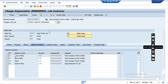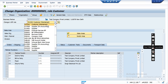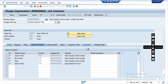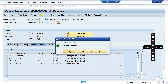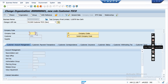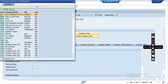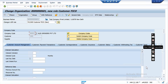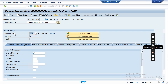Now I am extending the finance view for this customer. I am selecting BP role FLCU00 to maintain the company code with this customer. Going to the company code section and selecting my company code, then pressing Enter. By selecting this company code, the customer will be extended in this company code. Now we can save.